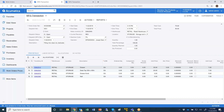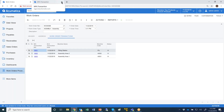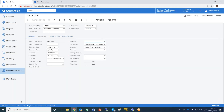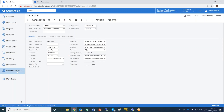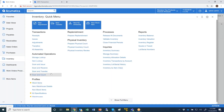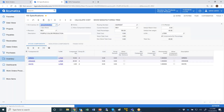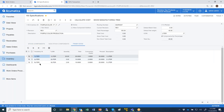The next thing I want to show is the ability to generate multiple finished goods. I'm going to go back to work order processing and create a work order for an item set up as purple paint. In the kit specification program for the purple paint, we have given it some green paint, orange paint, and white paint that would get mixed to create a paint. Here are the different finished goods that we'll be producing.